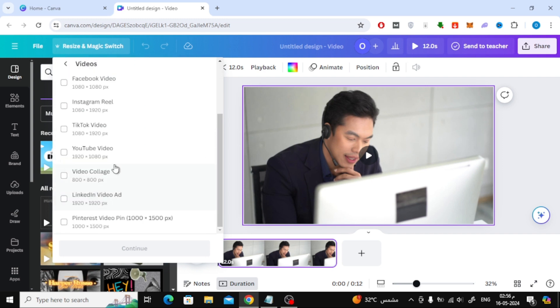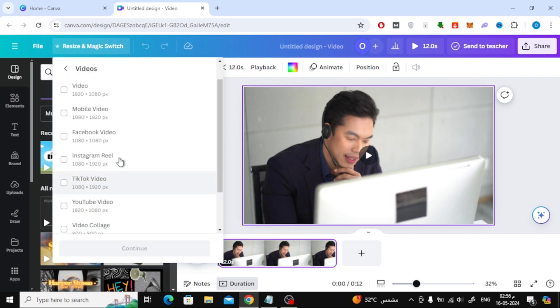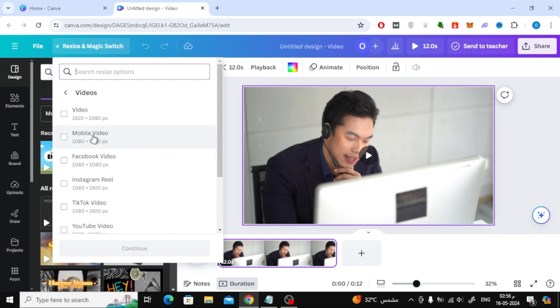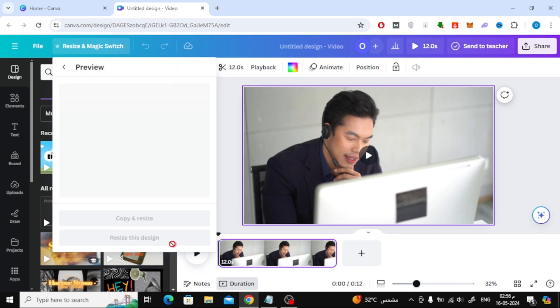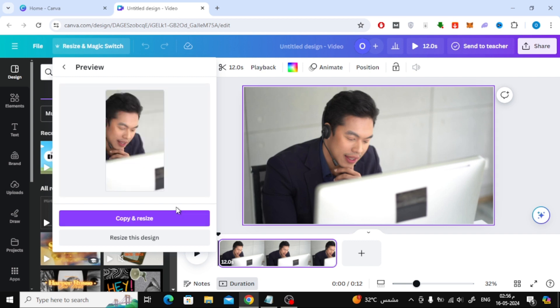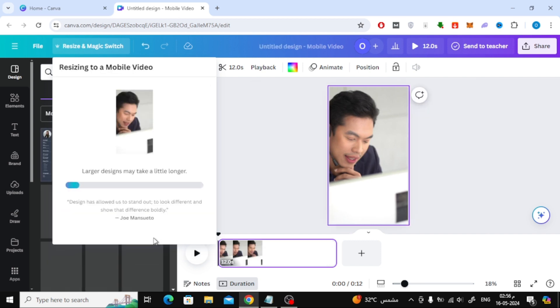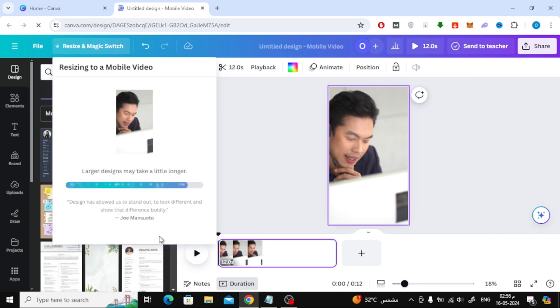Now, as an example, I will change the size of this video from Desktop Size to Mobile Size. After selecting, click the Continue button. After that choose Resize this design. Now in this way we can easily change the video size.